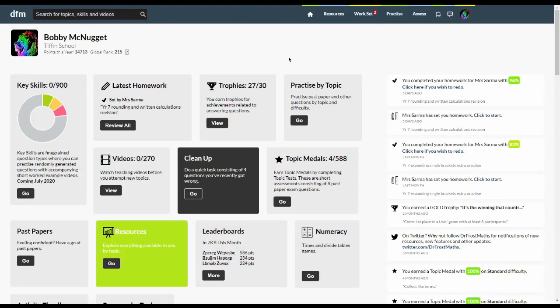Hello and a warm welcome to DrRossMaths.com. This video introduces students to some of the main functionality available on the site and the variety of different ways you can practice maths.